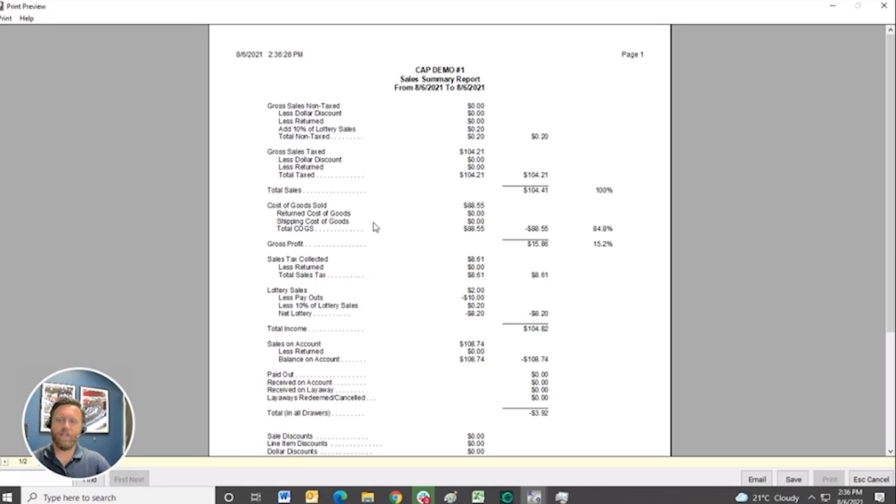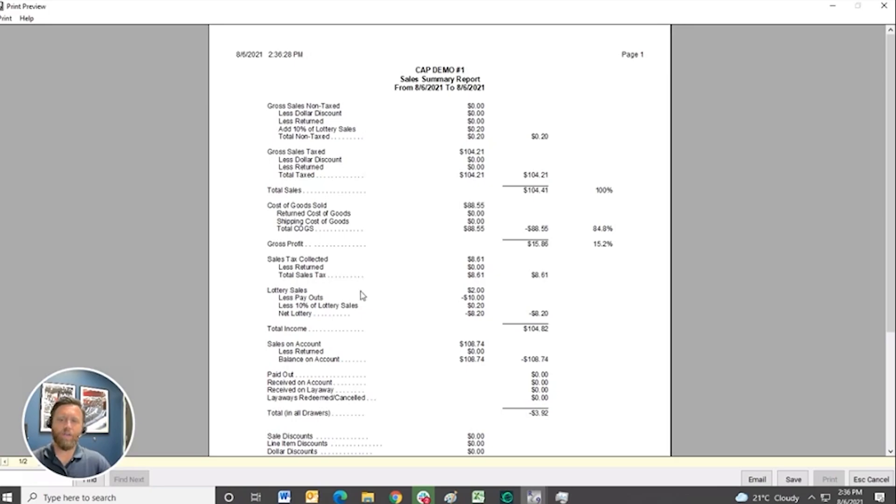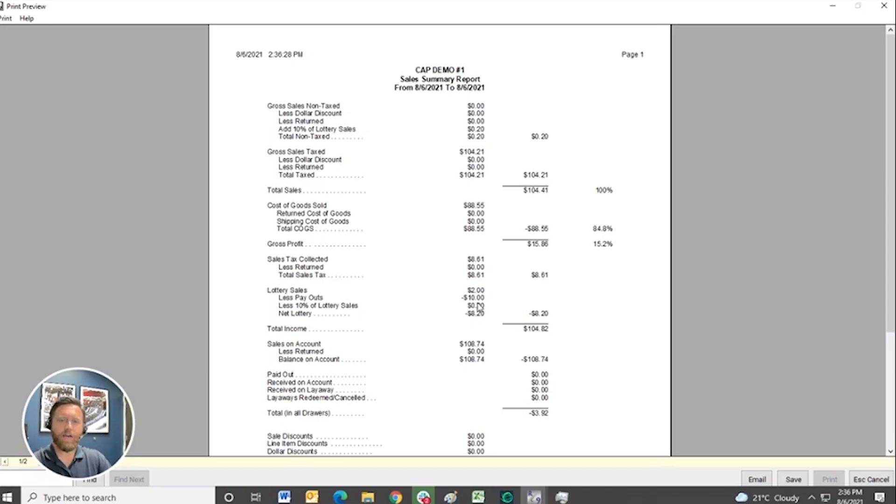cost of goods sold, profit, all that looks great. And then you see right here, we have our lottery sales. So $2 in lottery sales today and $10 in payouts, and it gives us our net lottery sales of $8.20